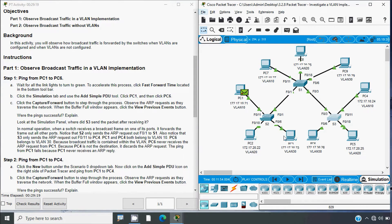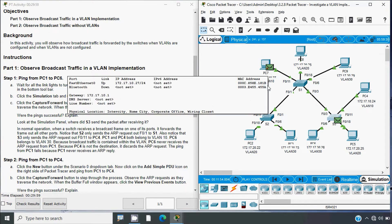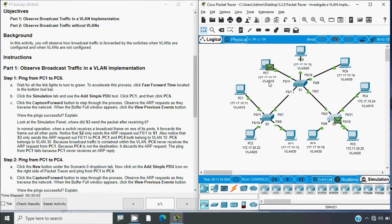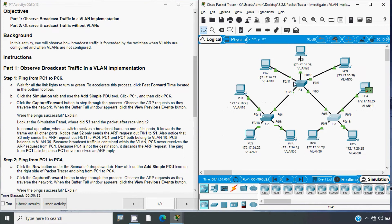We are not using any Layer 3 devices, so inter-VLAN communication is not possible. Looking at the simulation panel, after S1 receives the packet, it forwards it to S3. From S1, one message goes to PC3 because those PCs are in the same VLAN — VLAN 10. PC7 is also in VLAN 10, and PC4 is also in VLAN 10, so the ARP is sent to those PCs.